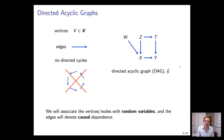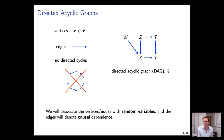What is a directed acyclic graph? A graph consists of nodes or vertices, represented by letters, and directed edges drawn as arrows from one vertex to another. The only restriction is that you can't have directed cycles — you can't follow the arrows and get back to where you started. From a causal perspective, we wouldn't want that because we don't want variables to be causing themselves. The vertices are associated with random variables like age, sex, and salary, and the arrows represent causal dependence.